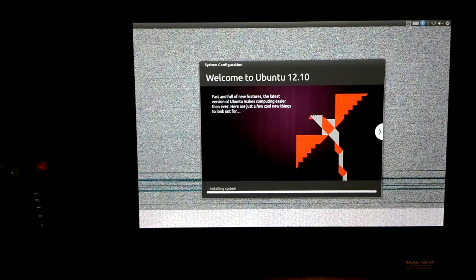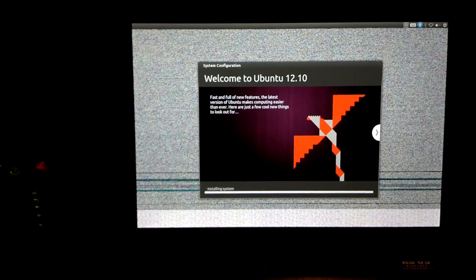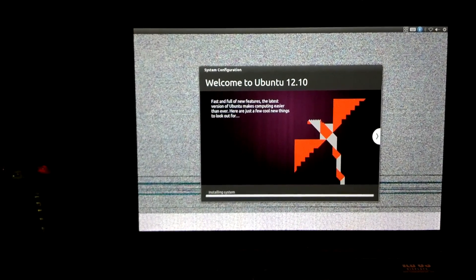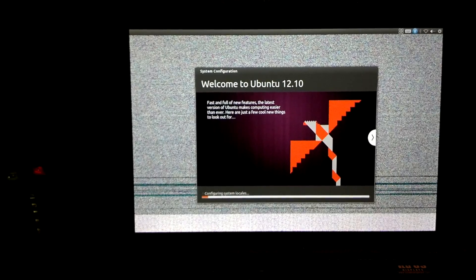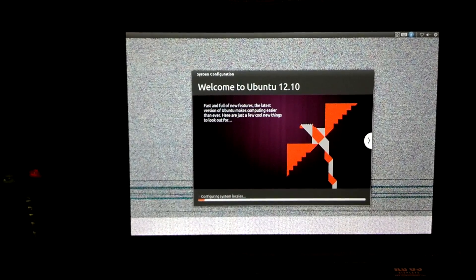This is where it's going to install the system. From this point on, it will look a lot more normal once it gets done.